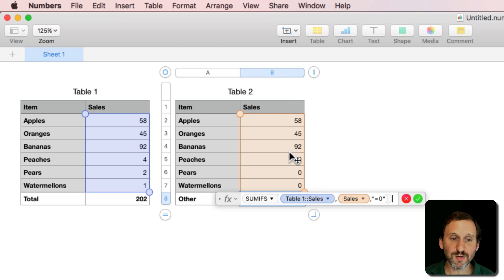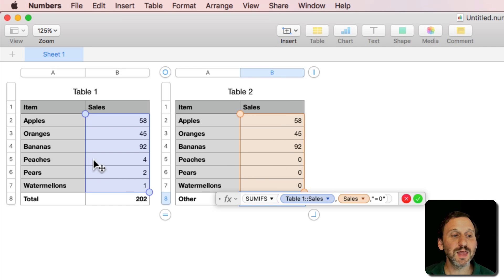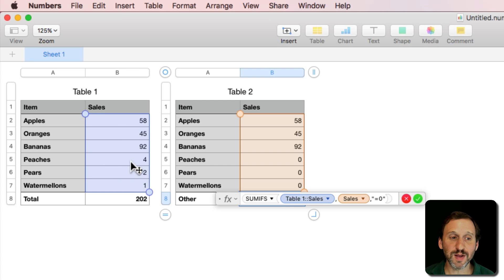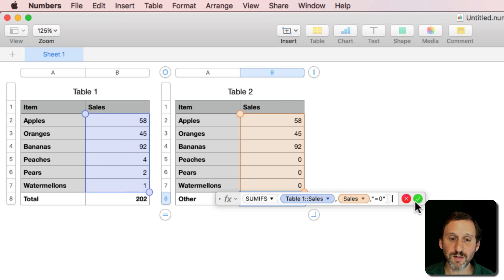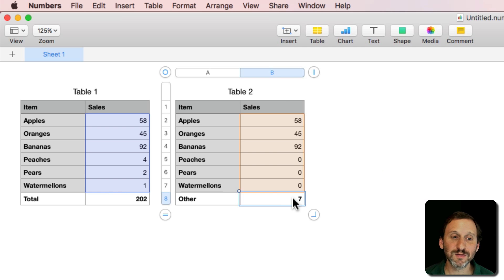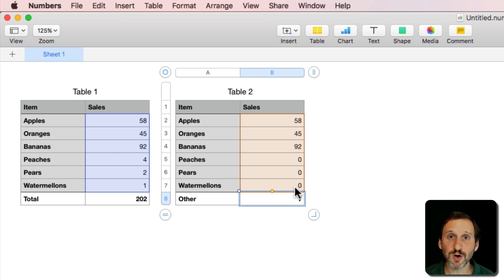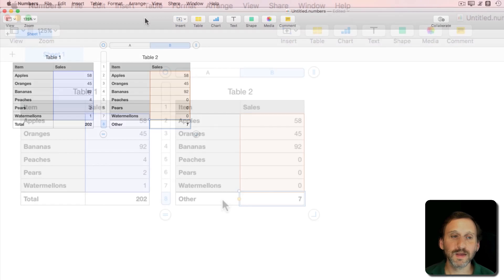So basically if the value here is equal to zero, so that's only true for peaches, pears, and watermelons, then I'm going to add to the sum from here. So the 4, 2, and 1 will be added to the sum. The result is I get 7, so I now have these values here, zeros for these so they shouldn't show up in the pie chart, and 7 for Other.